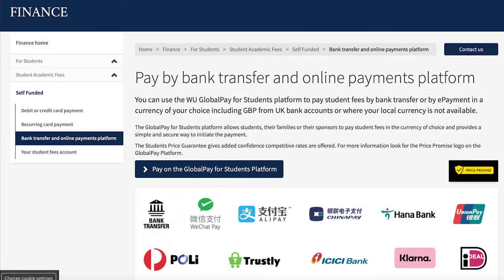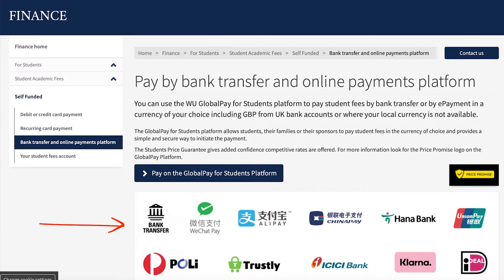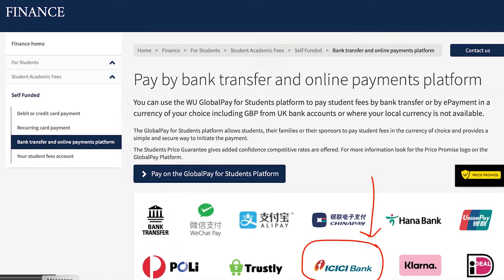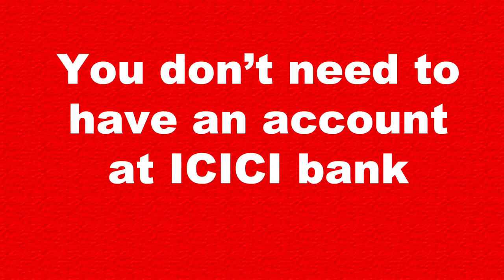If you click on the bank transfer link you will be redirected to this page. It may look overwhelming but it's not that complicated, trust me. As you can see, you have these platforms to pay your fee to the university. Personally, I chose ICICI Bank. The reason I chose this bank is because I had a branch nearby my home that had forex services — and this is important. You should go to a branch of ICICI Bank that has forex service. Another important thing is that you don't need to have an account with ICICI Bank to use this option.